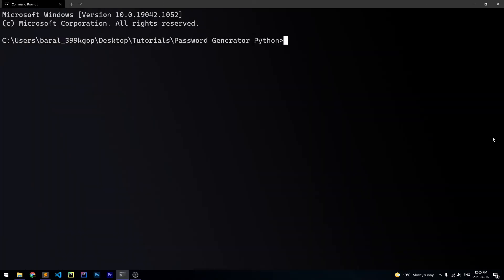Now, since Sublime Text does not currently support user input in its terminal, we actually have to open another terminal and we can access the script from there. So I'm here in Windows Terminal. And I have accessed the folder that I want, which is password generator Python. And now we can run our script. So mine is called YouTube.py. So I'll say Python YouTube.py. And now our script is going to run.